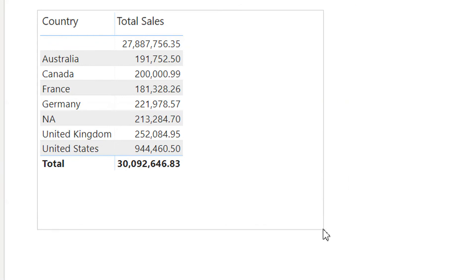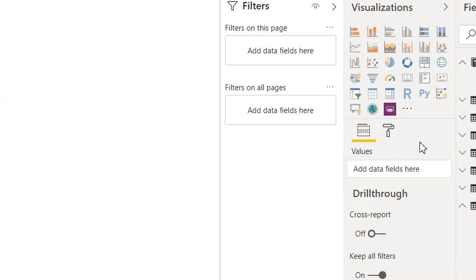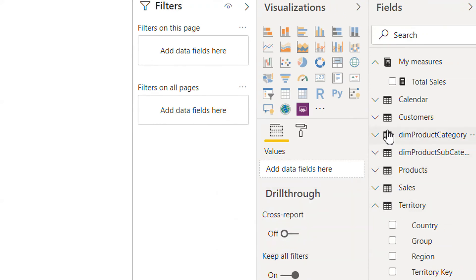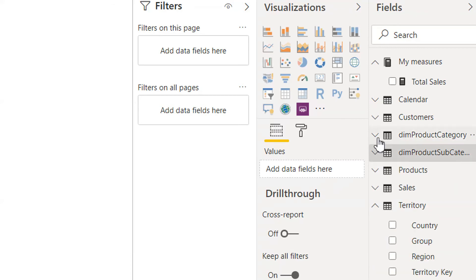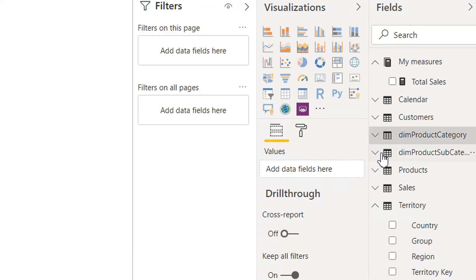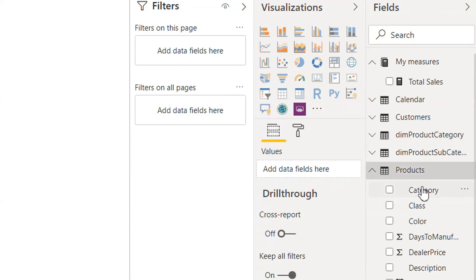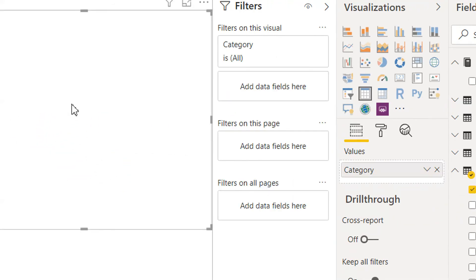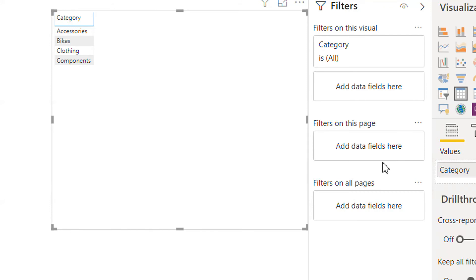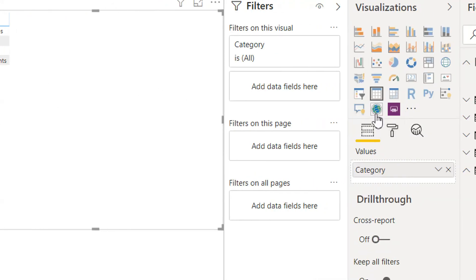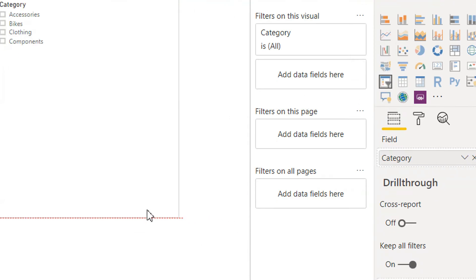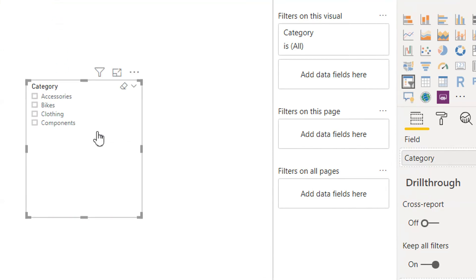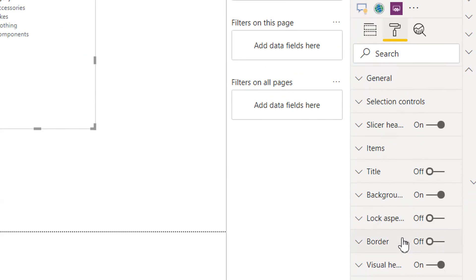And for example, if we add one slicer here, we can go to the Product and we can add one slicer. You just need to drag and drop, and then you have to click Slicer. So this visual now is converted to slicer. We can increase the size.